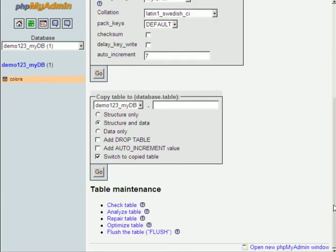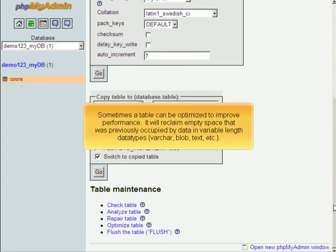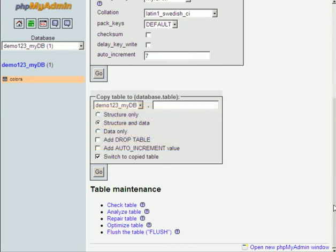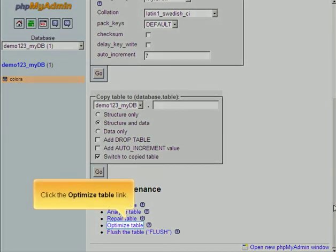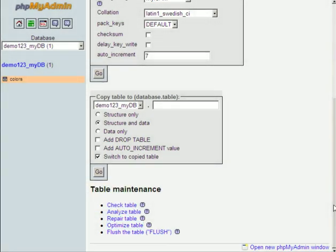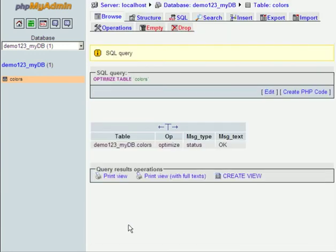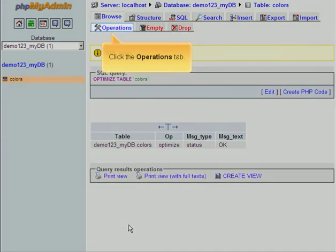Next, sometimes a table can be optimized to improve performance. It will reclaim empty space that was previously occupied by data in variable length data types. Click the Optimize Table link. Click the Operations tab.